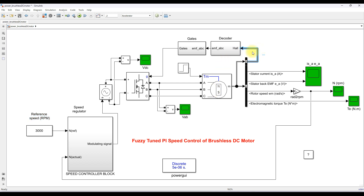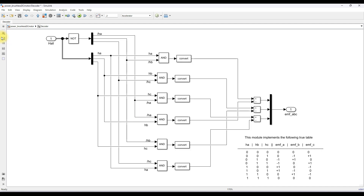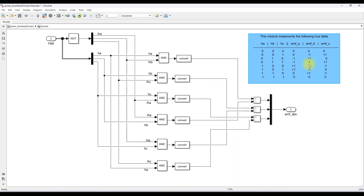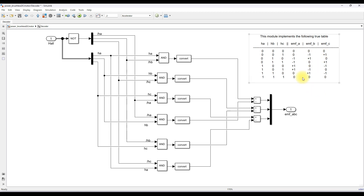Here we are reading the hall sensor output, which is converted into back EMF using a lookup table. The table converts hall sensor signals A, B, C into back EMF values. When all hall sensor outputs are 0, the back EMF is 0. When A=0, B=0, C=1, the pattern generates 0, minus 1, plus 1. Based on this truth table, the hall sensor logic is converted into back EMF using fuzzy logic.